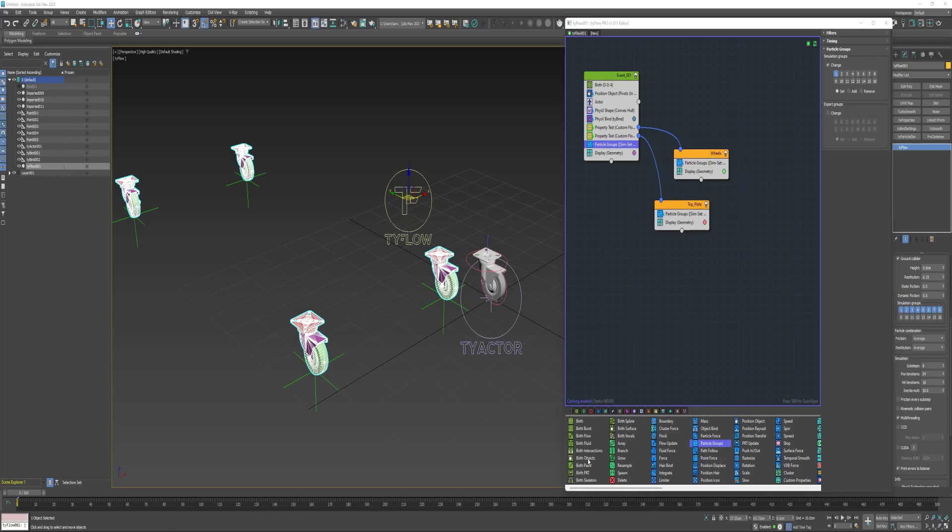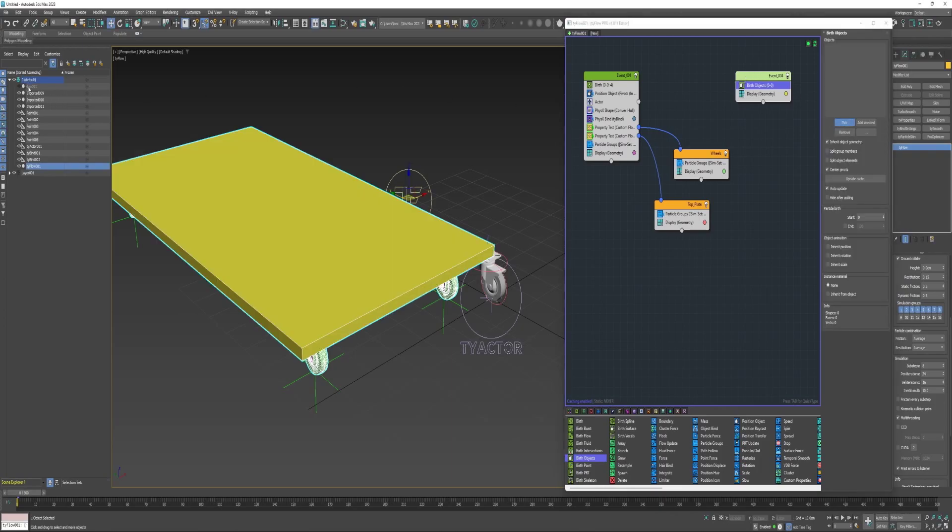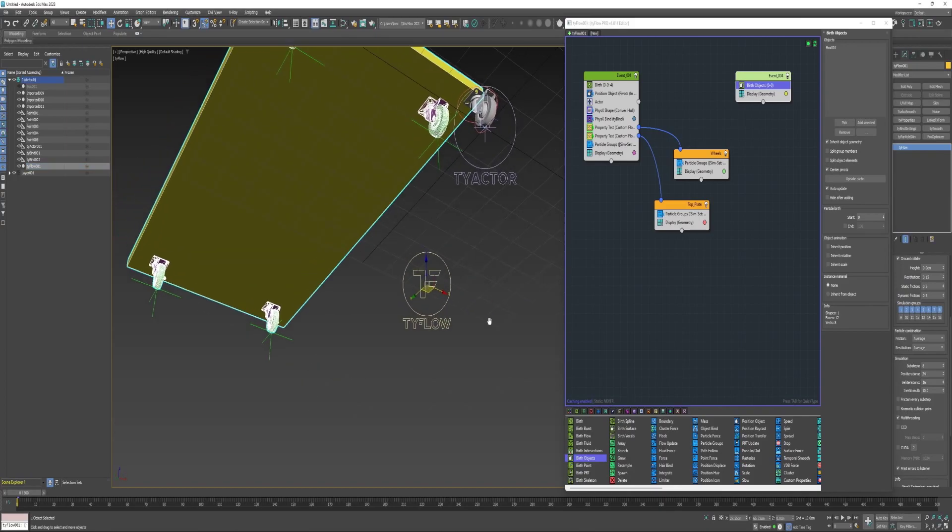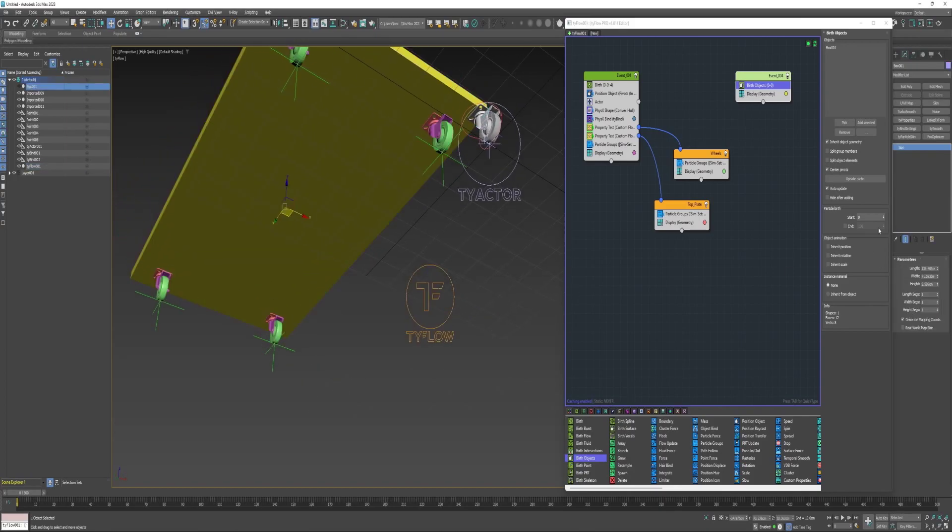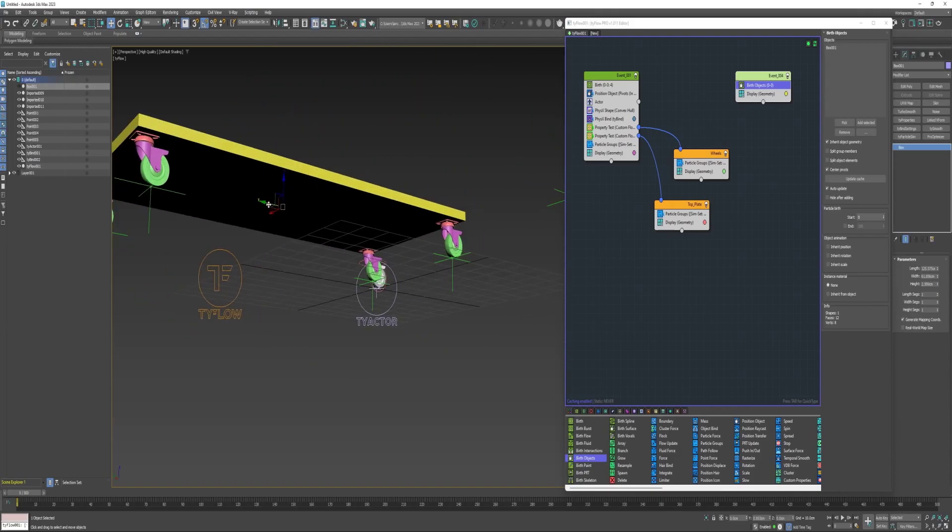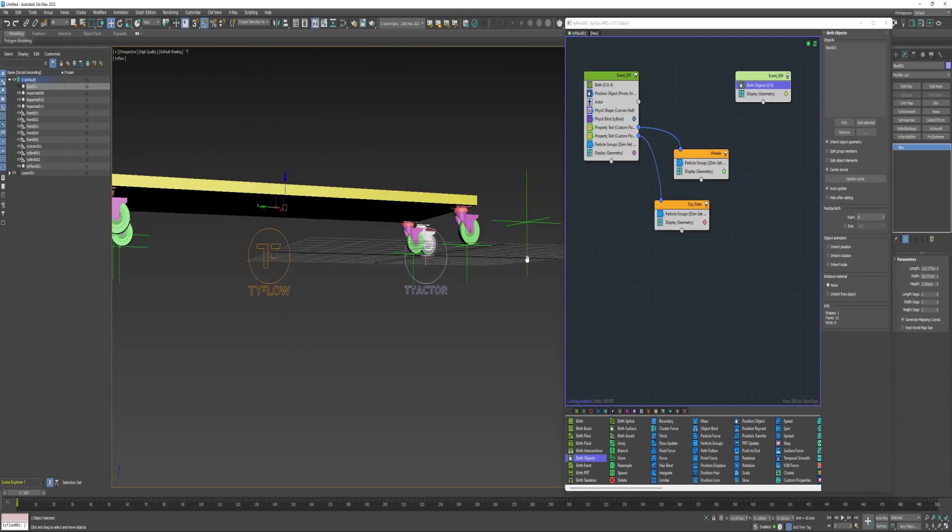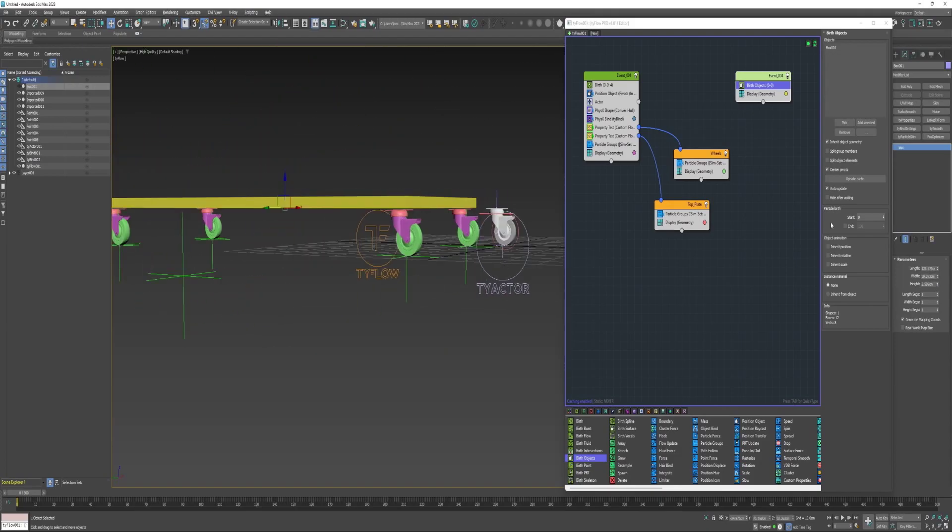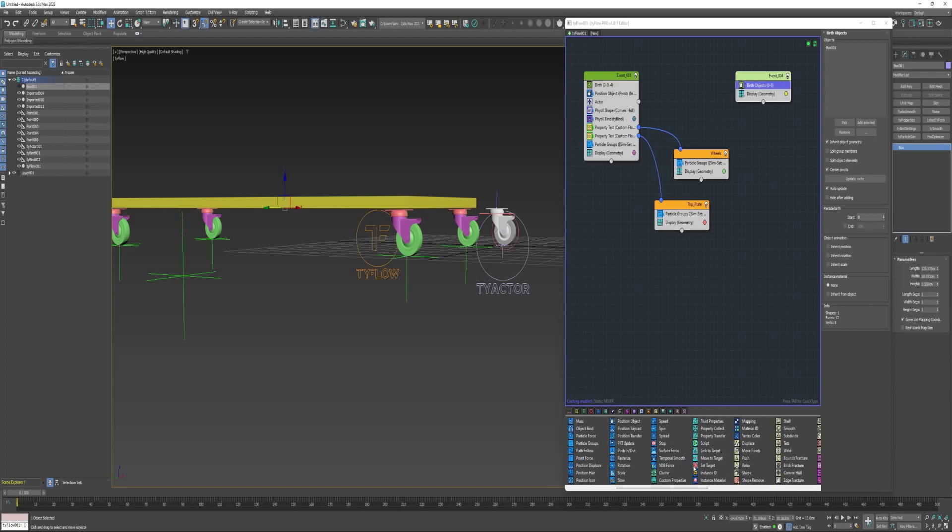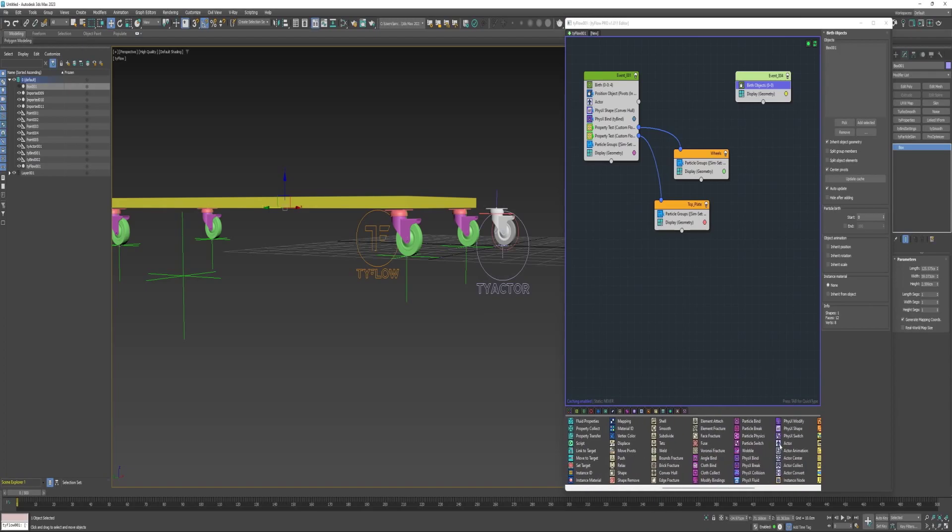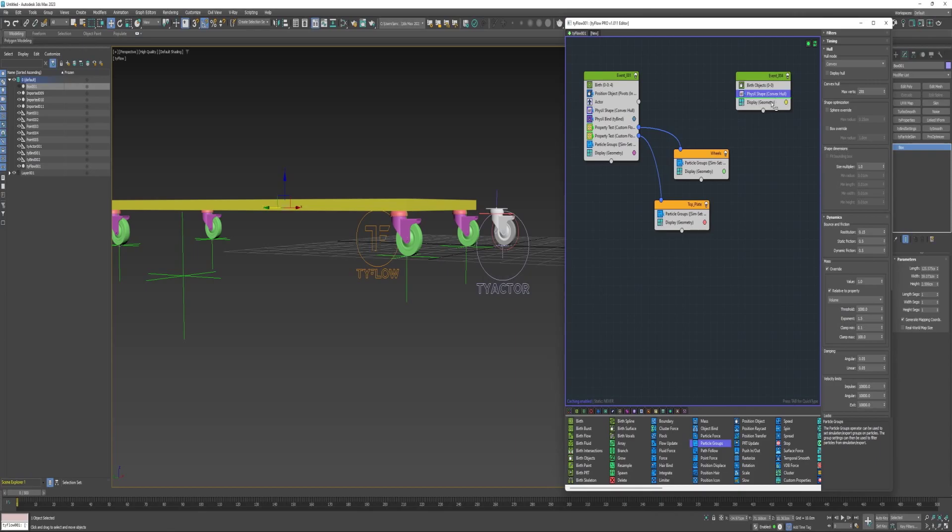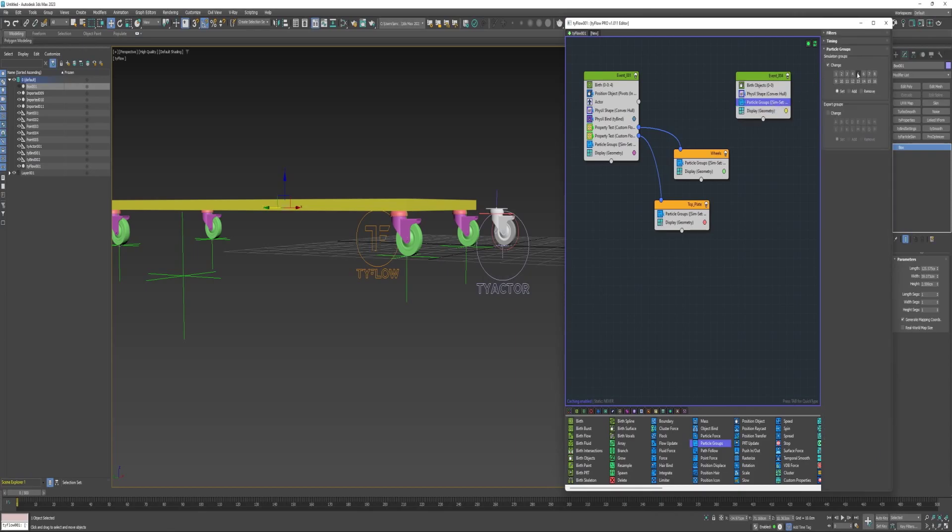Next I'm going to drop a birth objects into a new event and pick the box. Maybe I'll reduce the size a little bit here. Next I will make it a PhysX shape and put it on a simulation group.